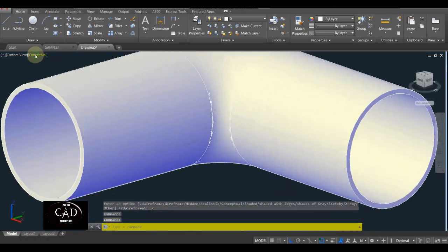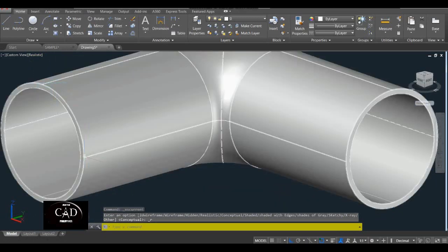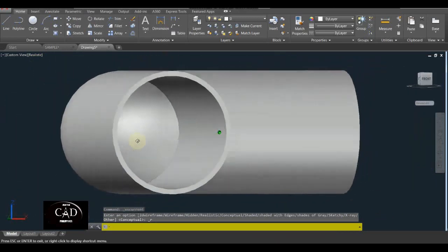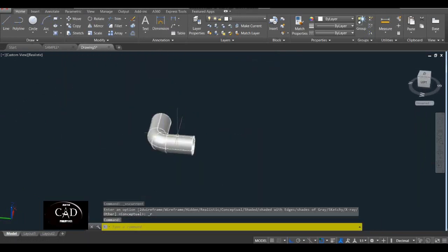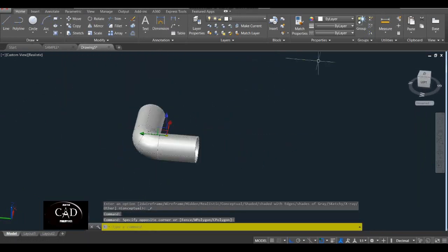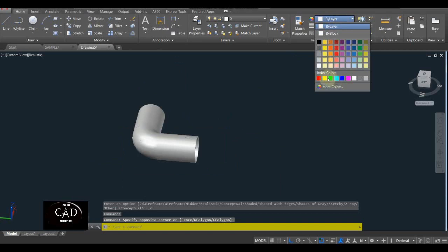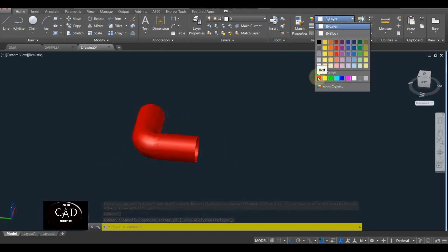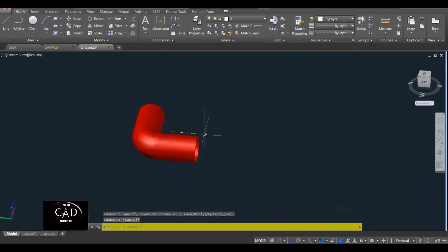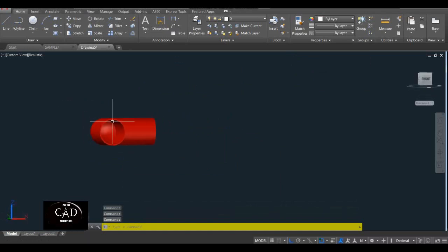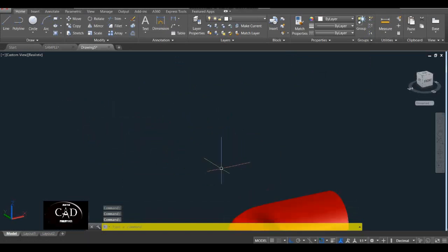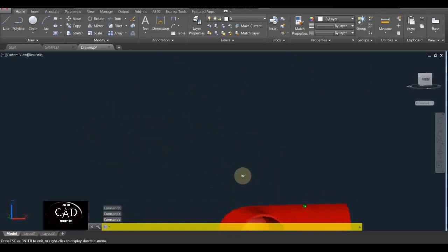So pagbalik natin dito sa Conceptual — yan, so may butas na siya. Conceptual or Realistic, yan, so may butas na siya. So assume natin yung kulay nito is green o red — yan, assume natin kulay red siya.